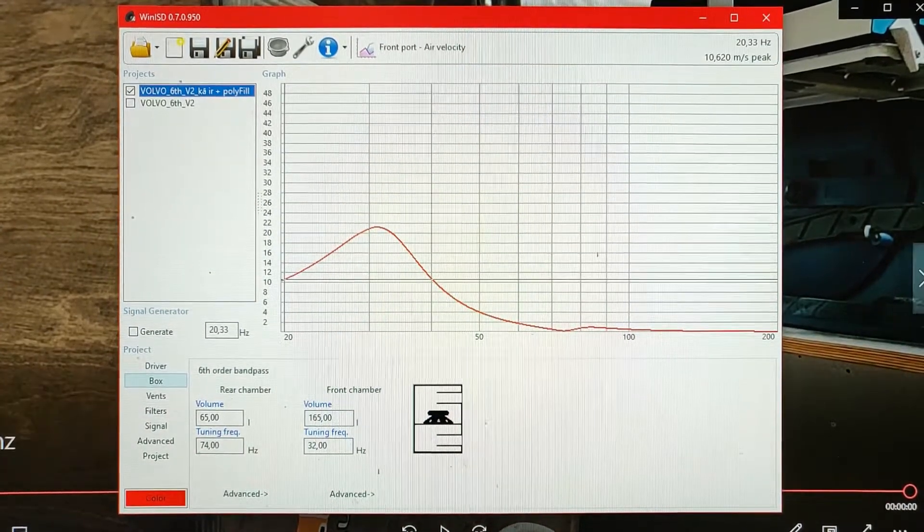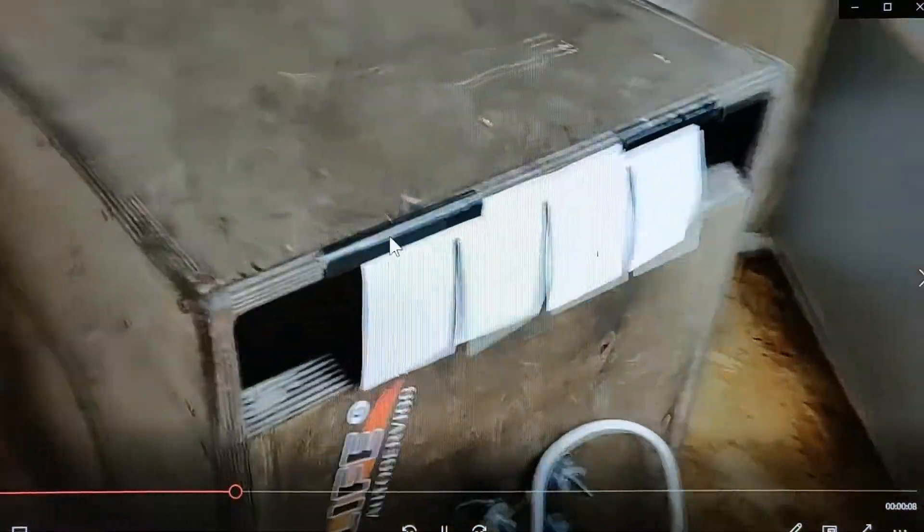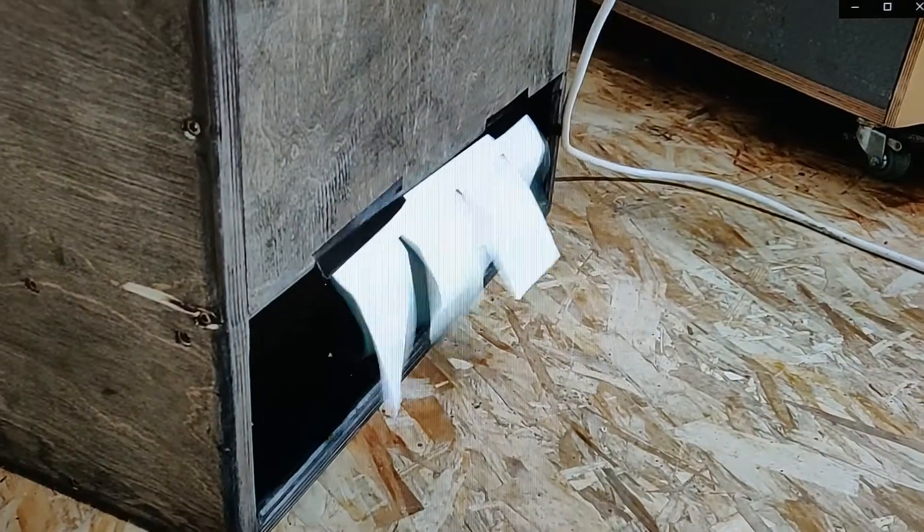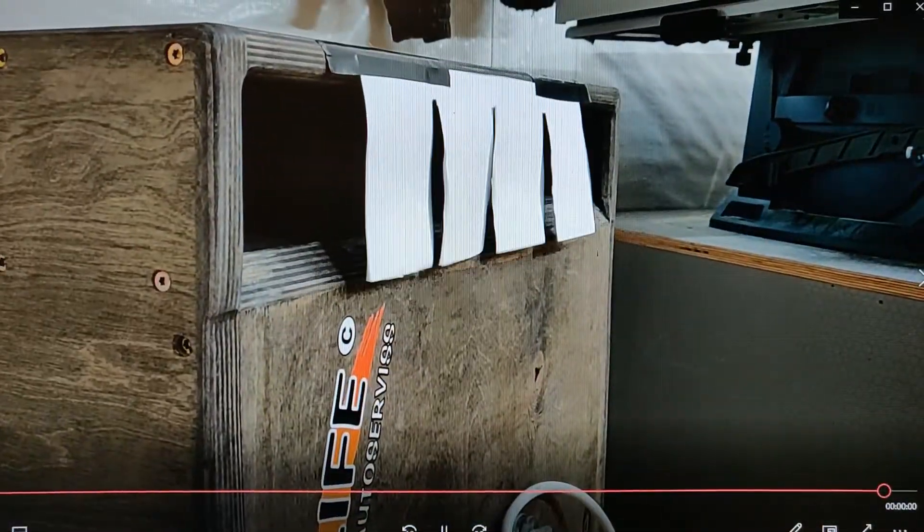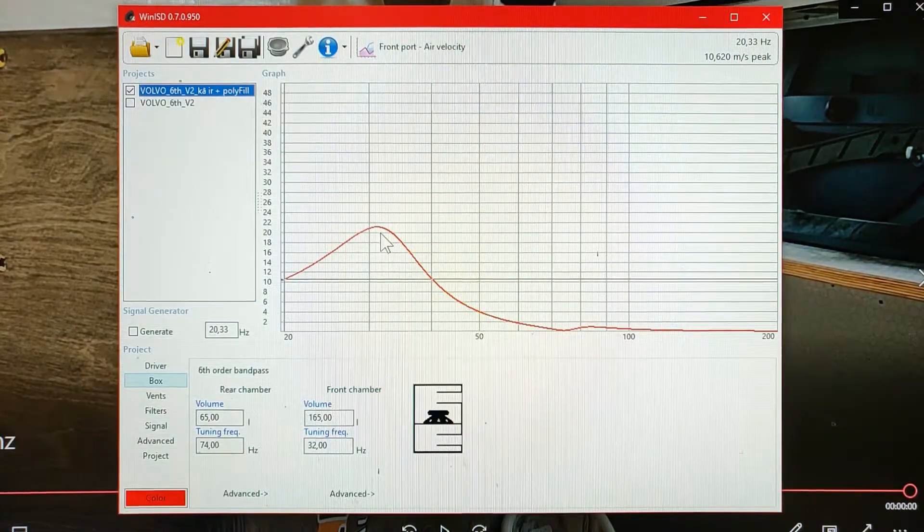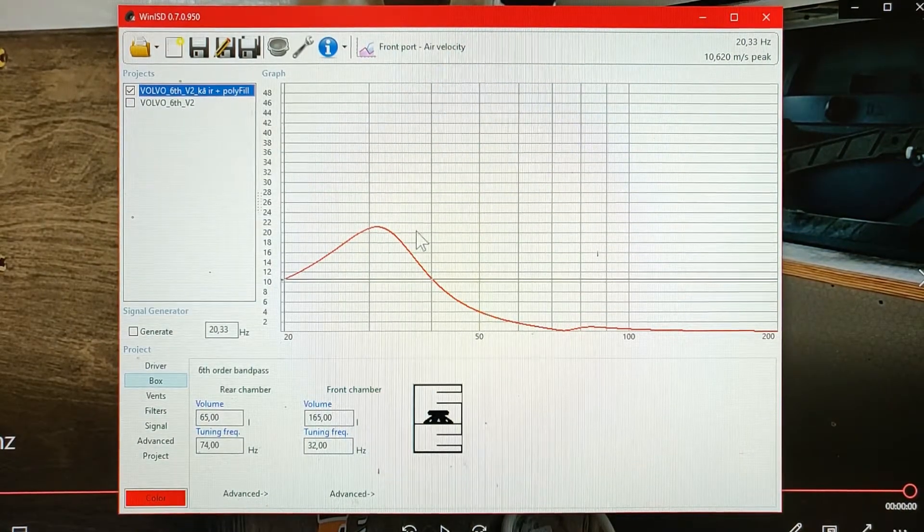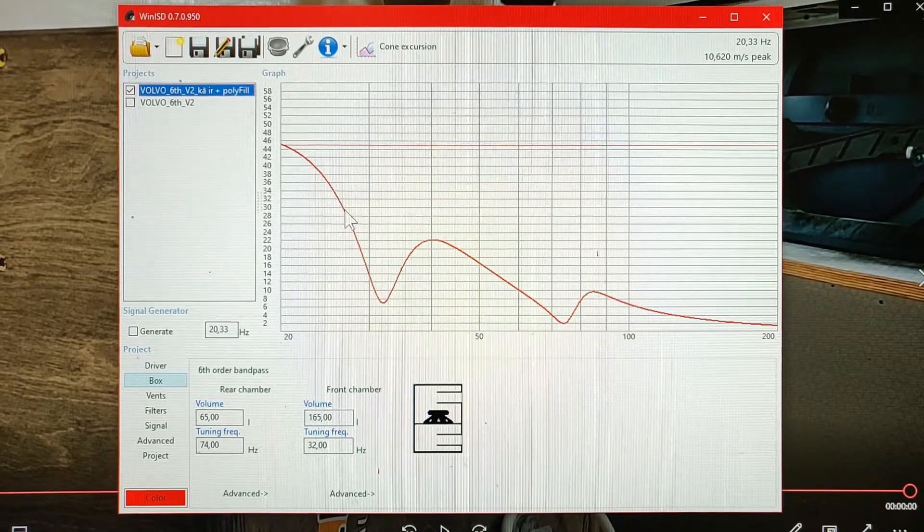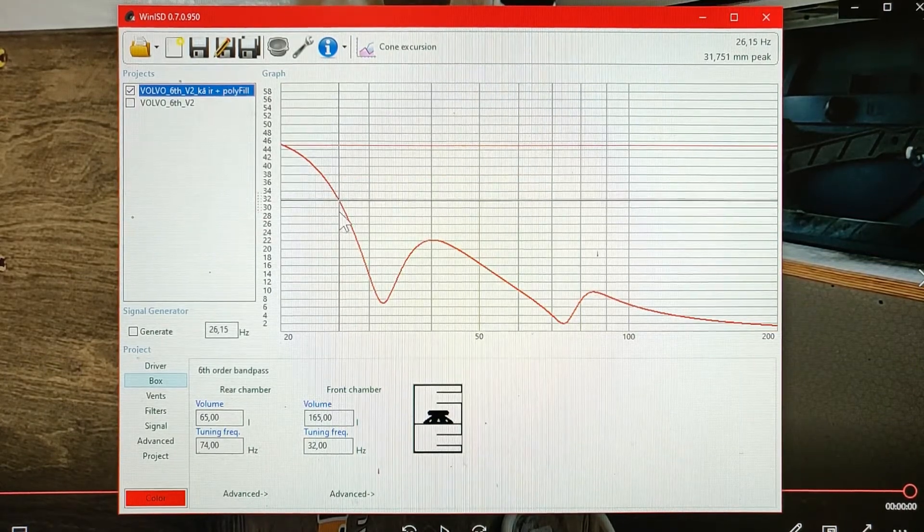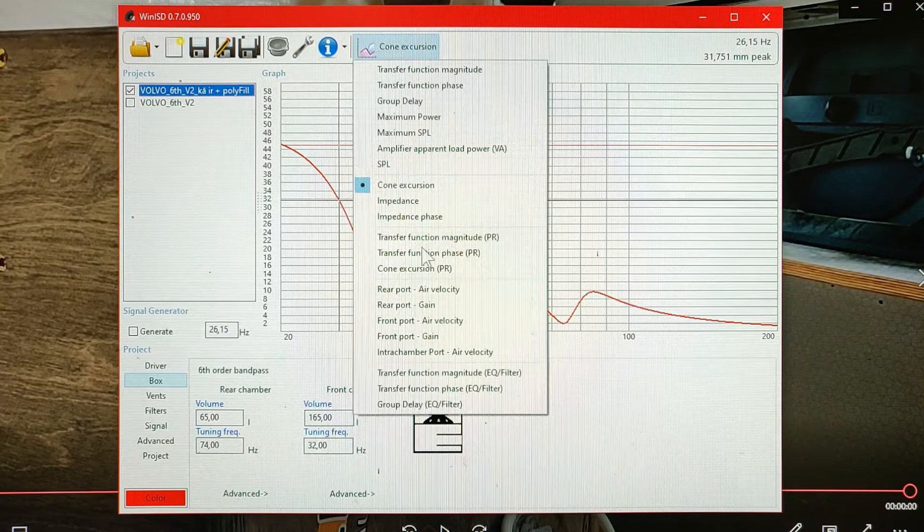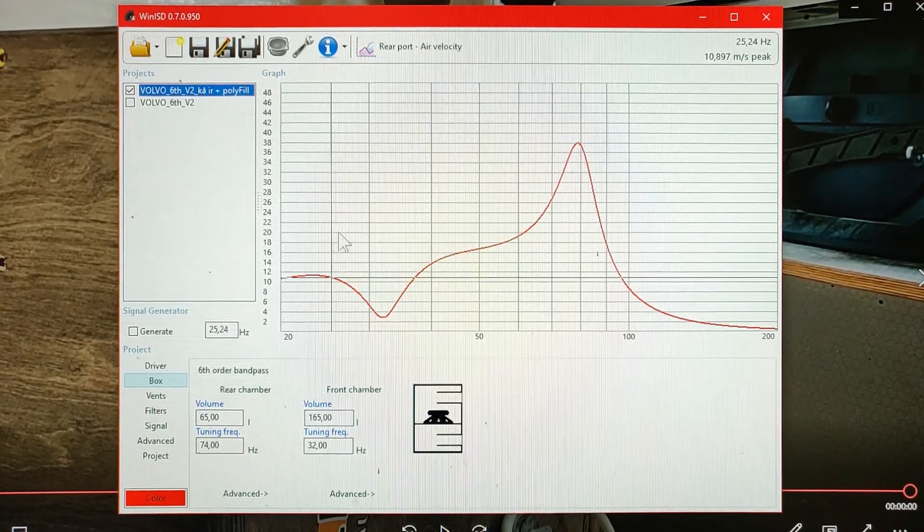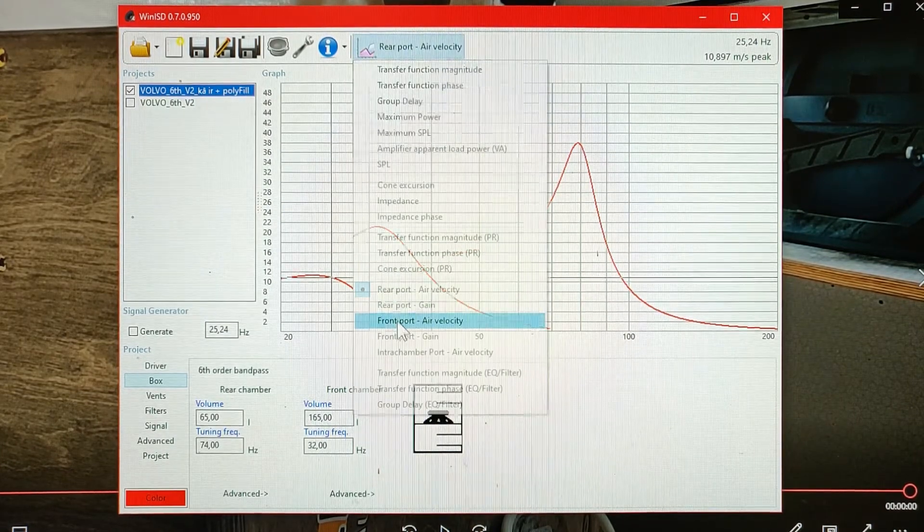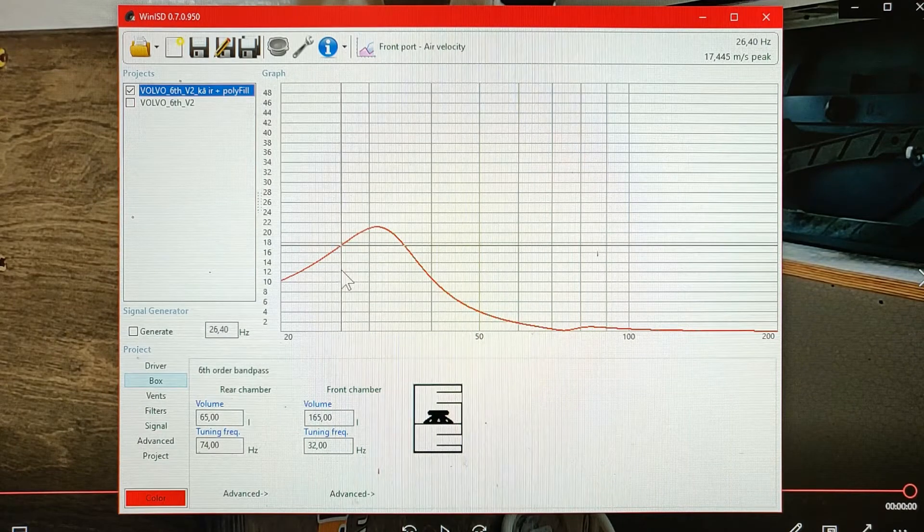So now the next clip, 26Hz. This was the lowest audible frequency. The values are pretty much average for the cone excursion, for high tuned port and for low tuned port as well.